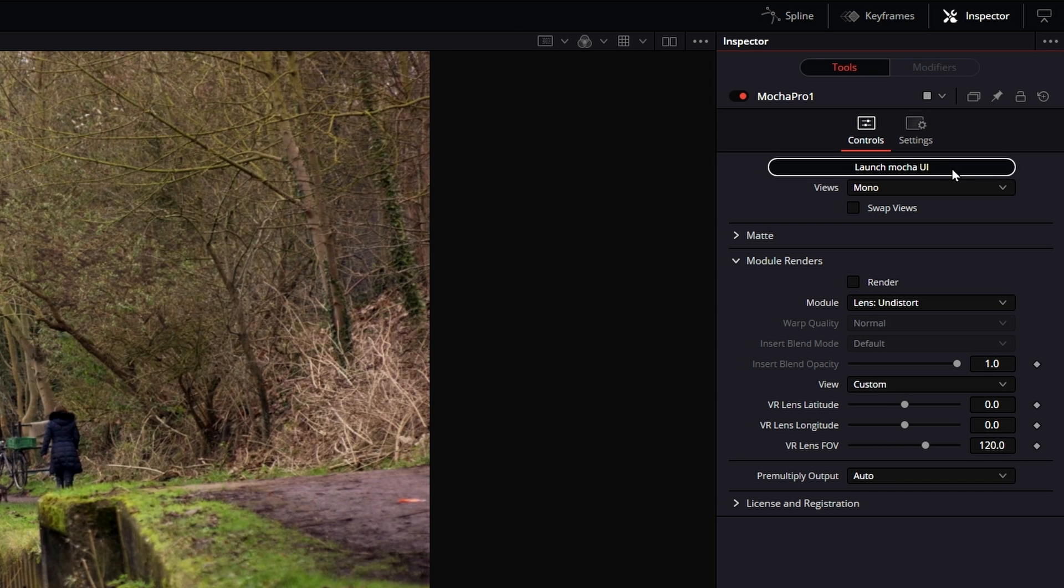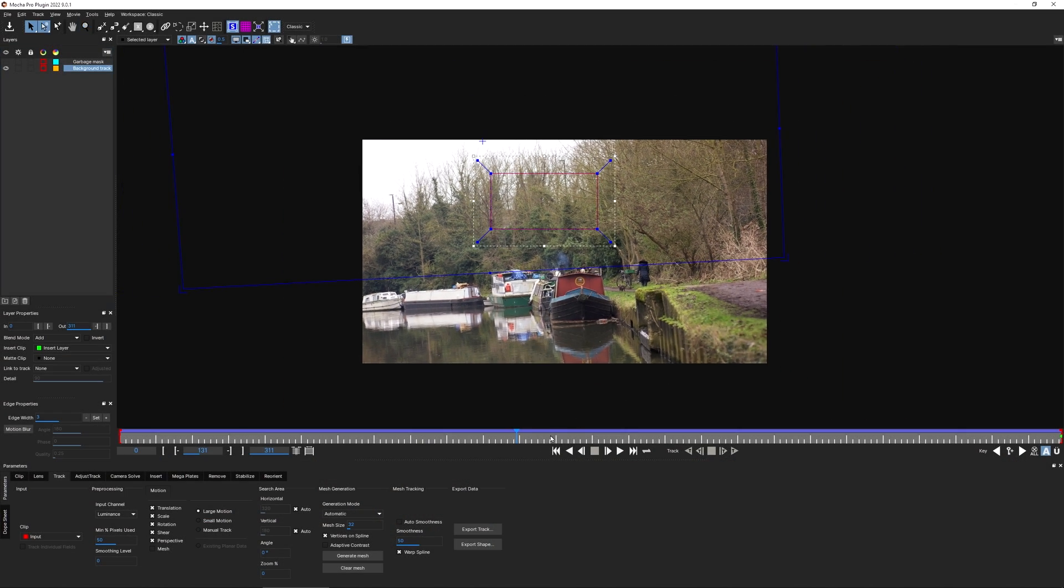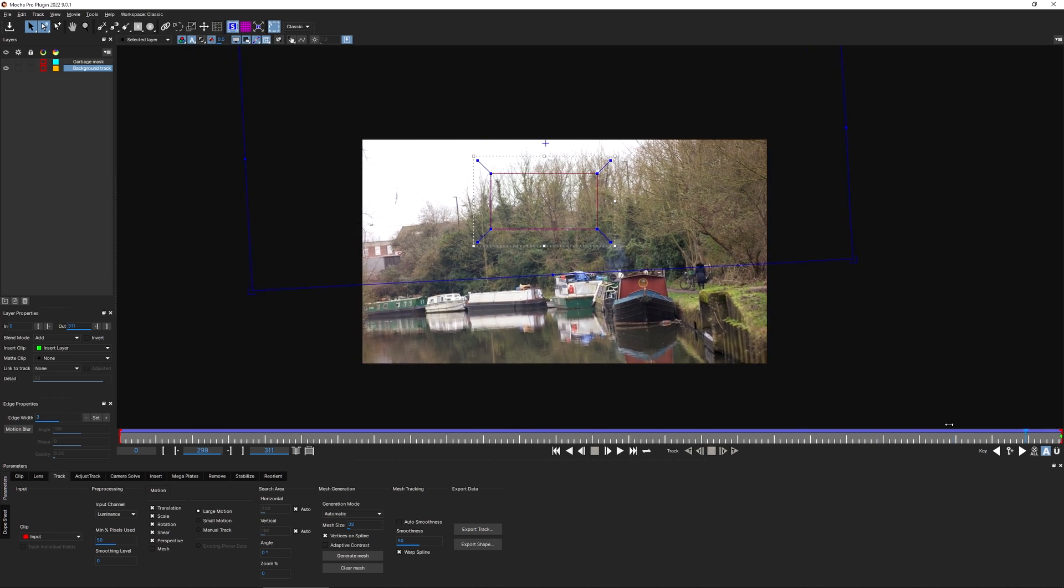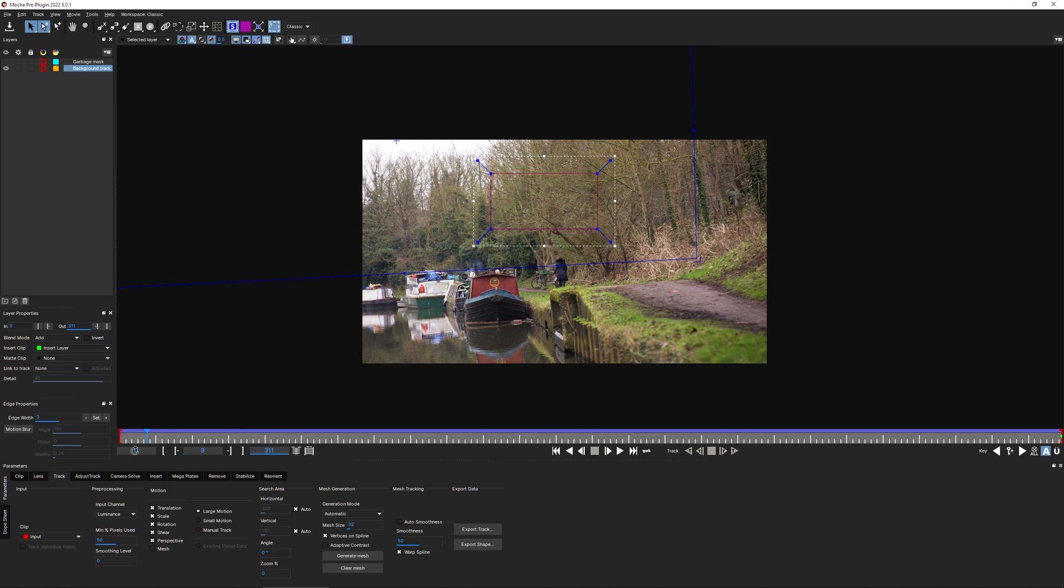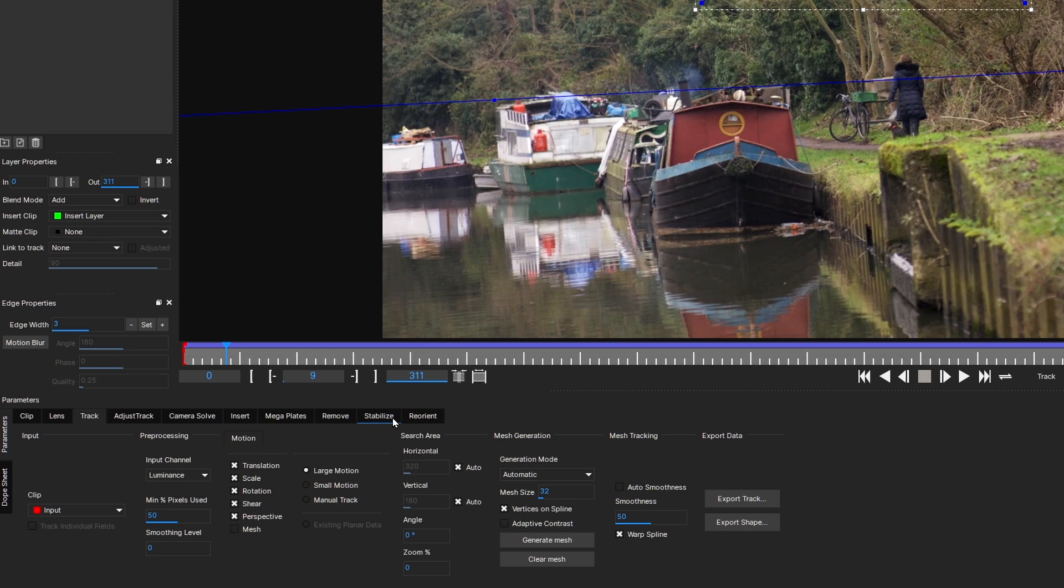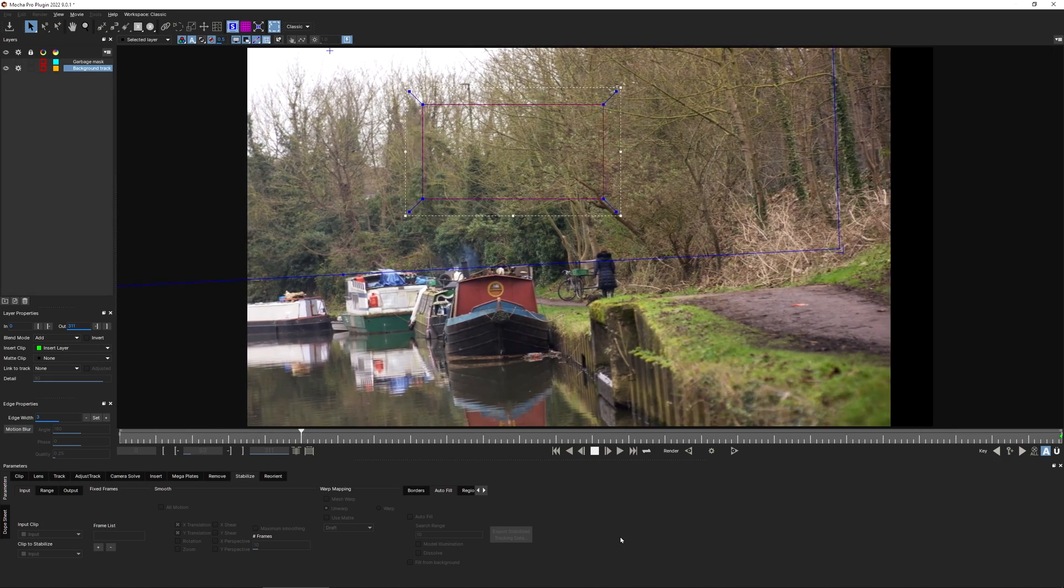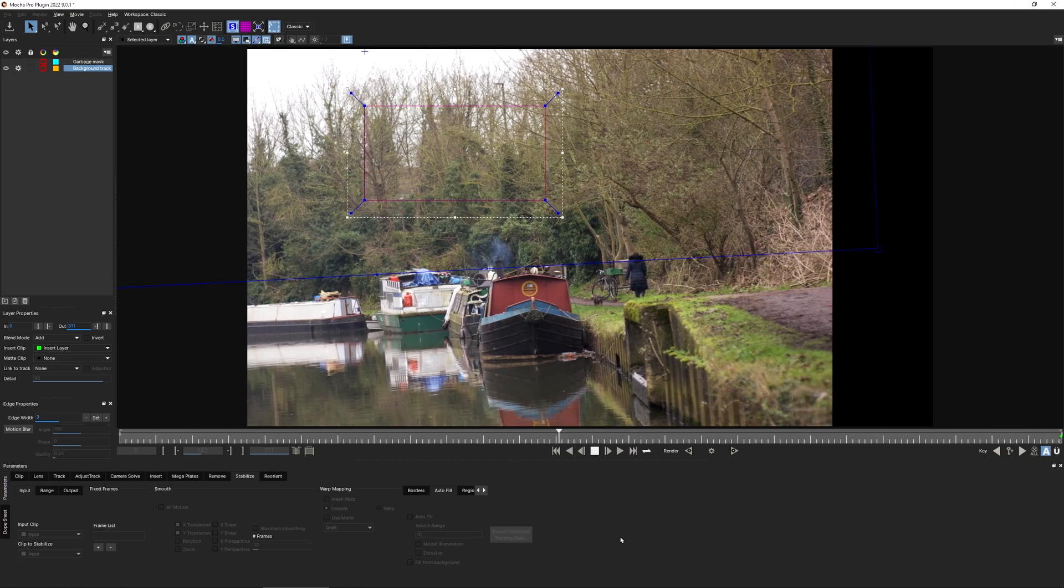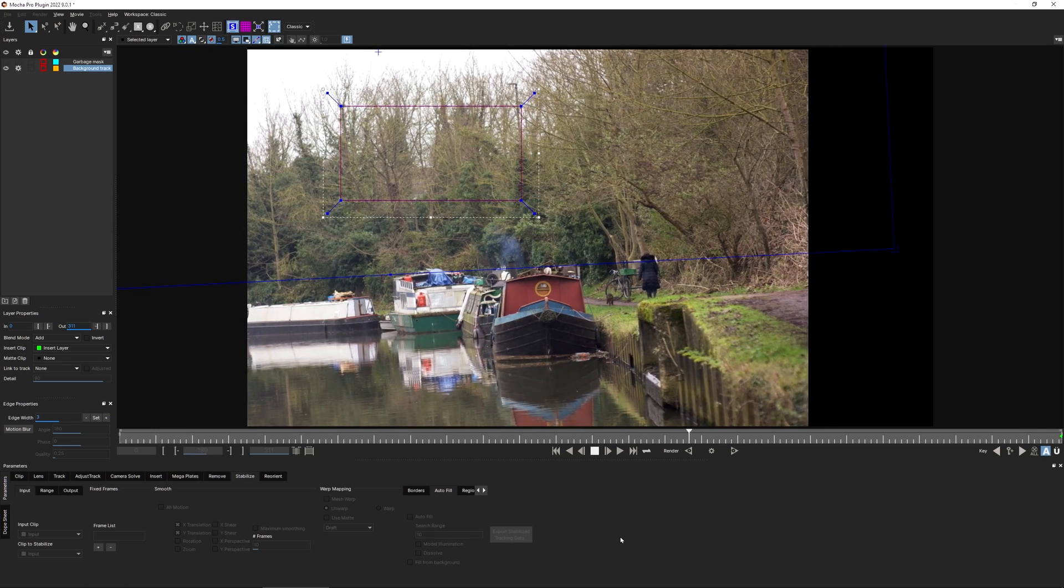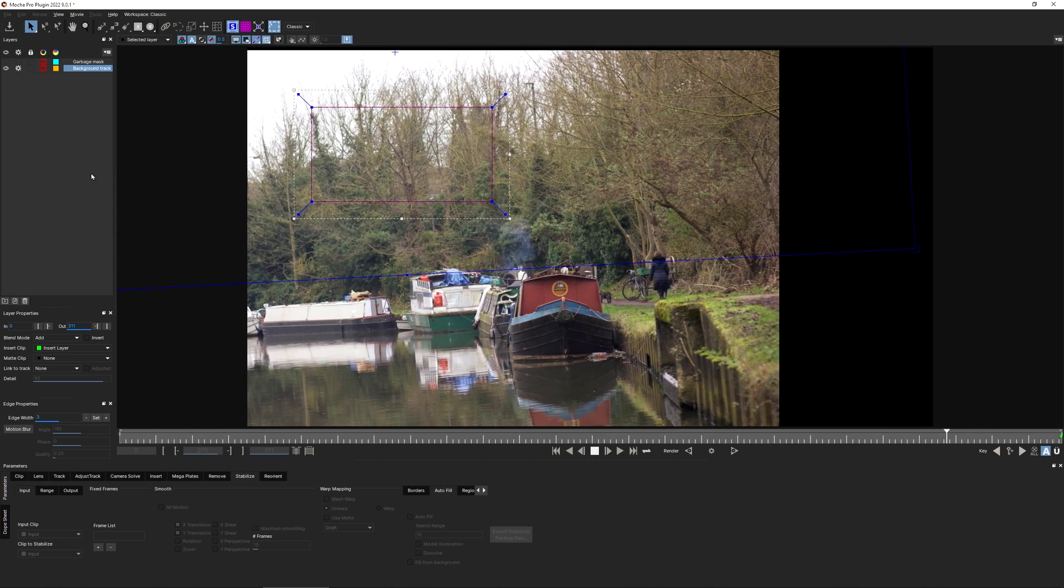Let's come back into our Mocha Pro project. Remember we already have our tracking data that we created right at the beginning. We're going to recycle this one more time. I'll press the asterisk on the number pad just to zoom to fit again. With my background track selected, I'm going to come into the stabilize module. As you'll see, because I had my background track selected when I came into the stabilize module, it's got the cog turned on, which means this is the layer that is being processed out for stabilization.